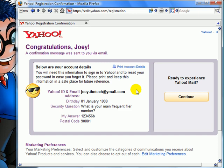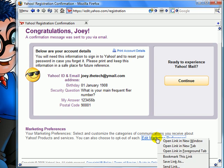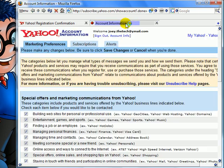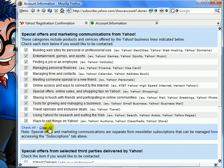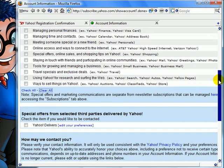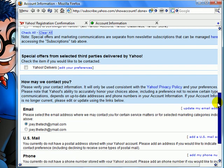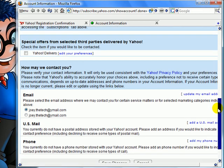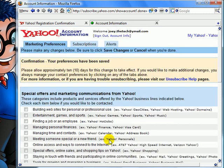The account is created. You click right here for marketing preferences. This is basically spam or if you want to know more about any of this, they will send you email on it. I always like to clear all so they won't send me any emails I don't want. Then click save changes.